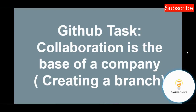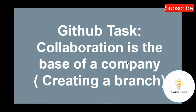Welcome to this channel. In today's video I'll be continuing from where I stopped in my last video, and today I'll be working on the GitHub task named 'Collaboration is the Base of a Company'.